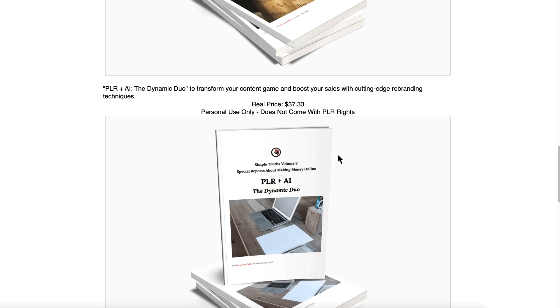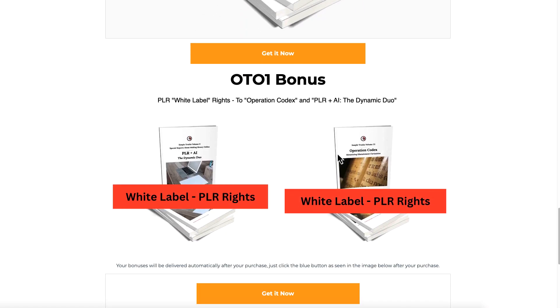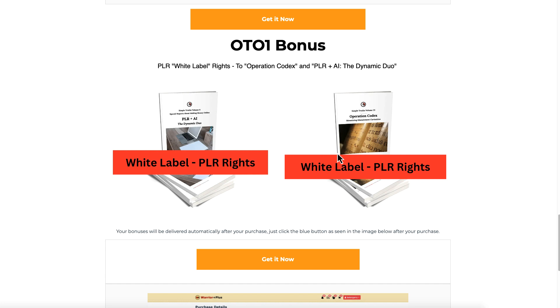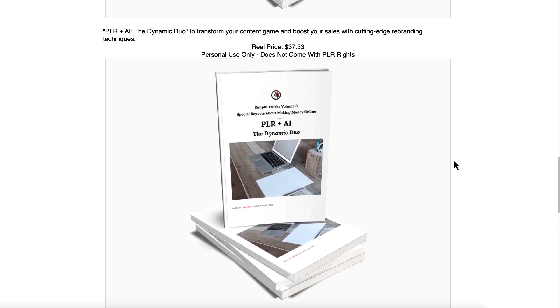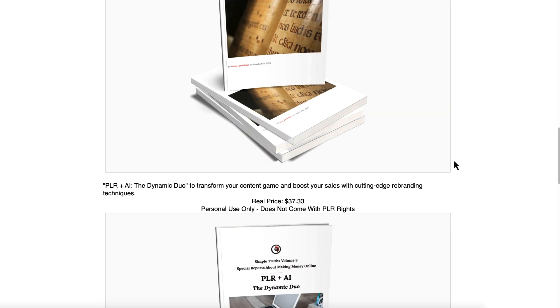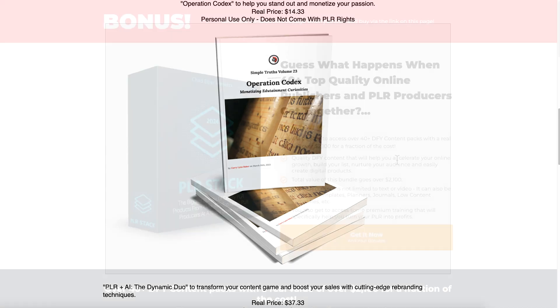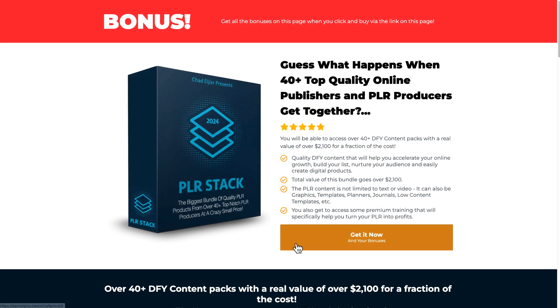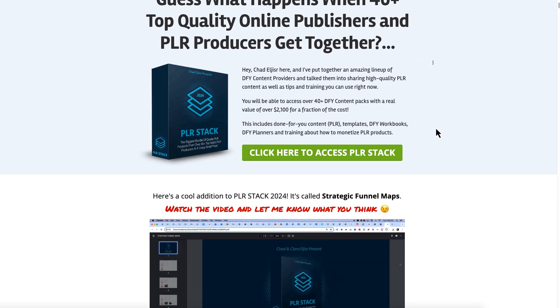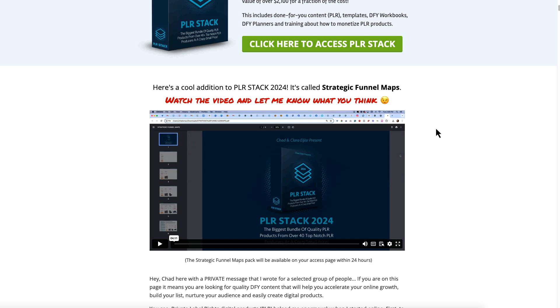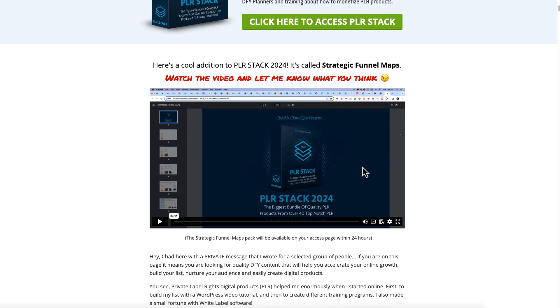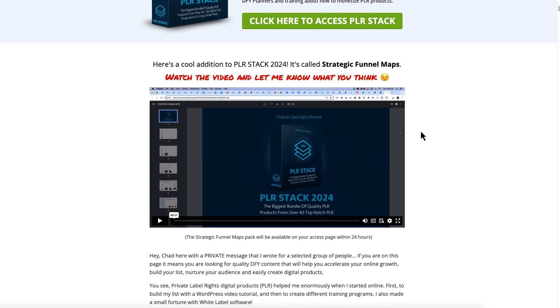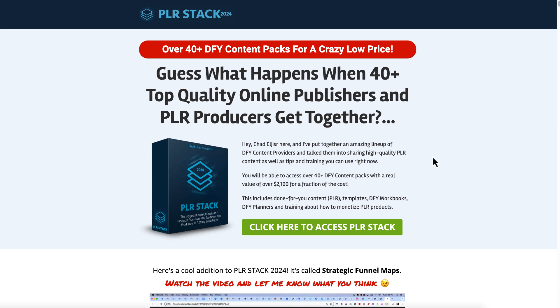Again, purchase the front end and you get my two free reports. Purchase the OT01, you get white label PLR rights to the two reports here: PLR Plus AI and Dynamic Duo, as well as Operation Codex. Just press that orange button. It will take you over to the sales page. You can check out everything, to include the new Strategic Funnel Maps. Just watch this video and click the green button, collect your bonuses, and start creating new products.